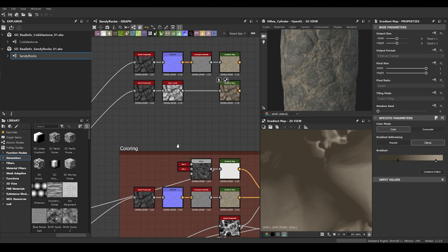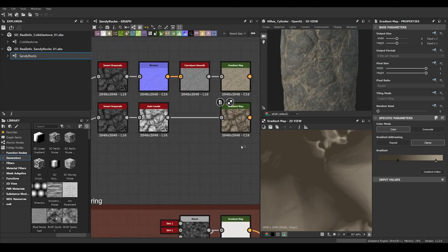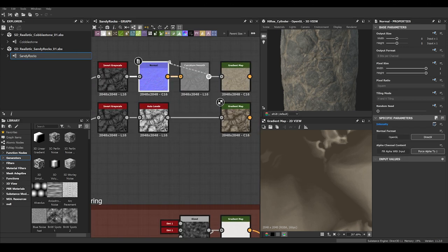First, let's look at the base where things start. In this case it will be the sand, since the rocks are on top of the sand — so to say, even though in real life the sand is on top of the rocks, but you get the idea. One technique I want to start with is Normal to Curvature Smooth.